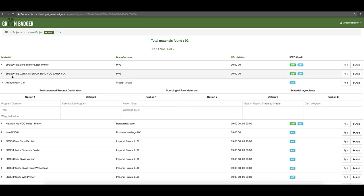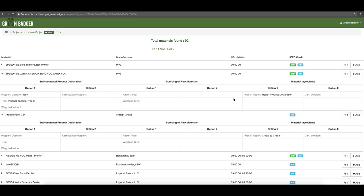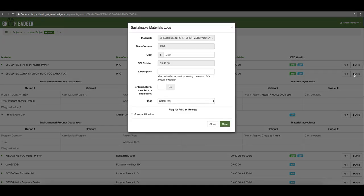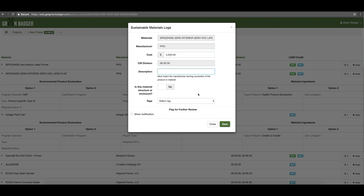In this case this product has material ingredient reporting. When you click the drop-down you'll see it's got a cradle to cradle certificate, but the PPG product has both a health product declaration and an EPD, so it will help you on two credits versus just one. If this is the product you're going to use, simply click the add button and you can save it into your log. If you happen to know the cost or have your subcontractor cost, you can enter it here — otherwise you can always update it later.